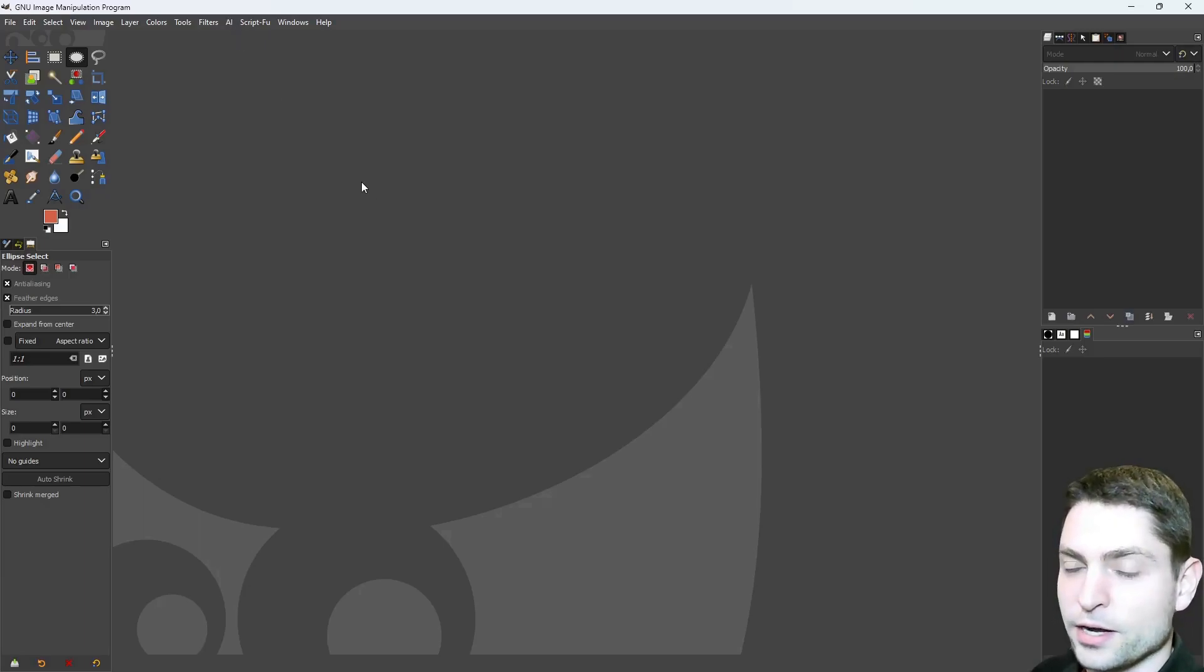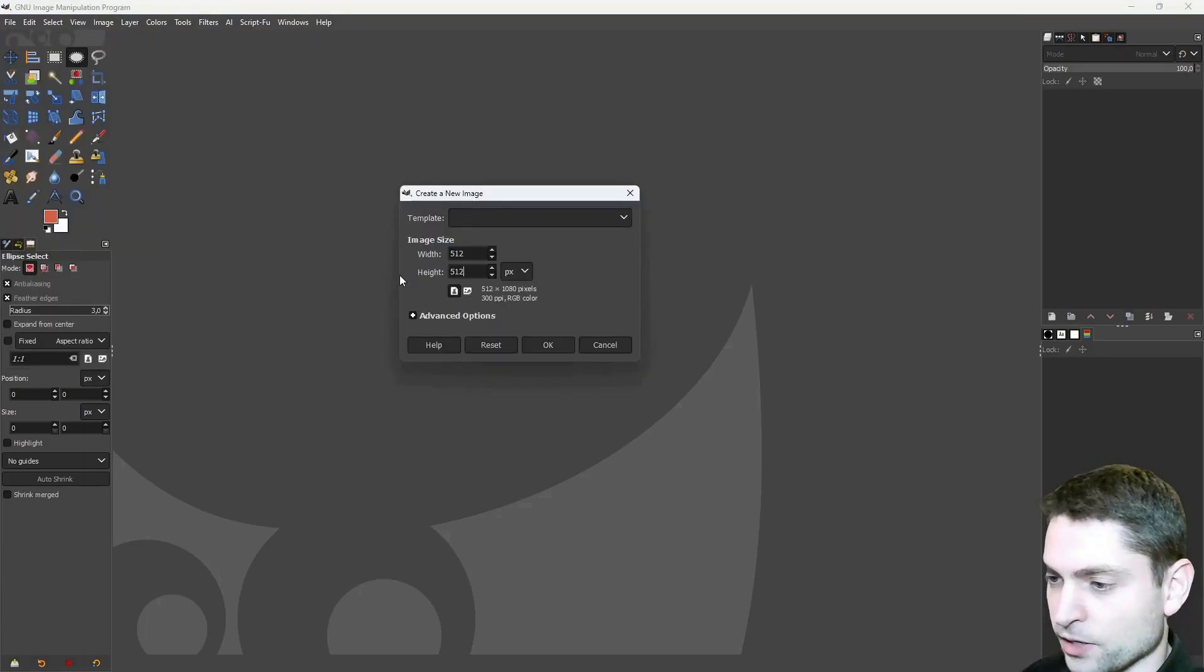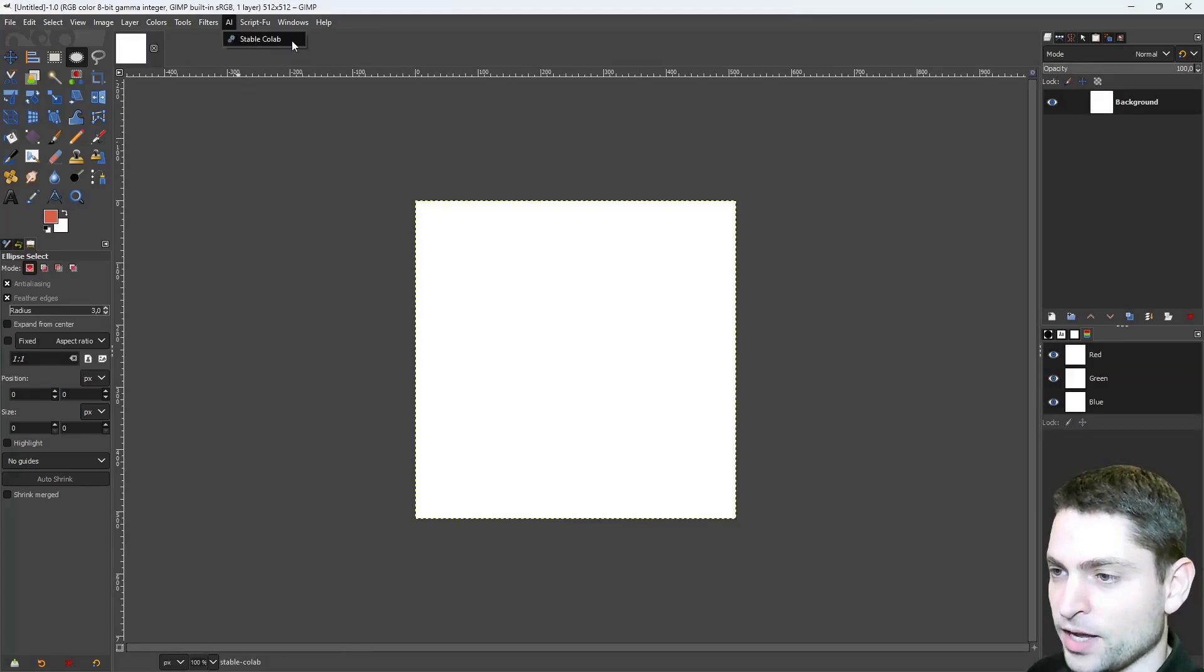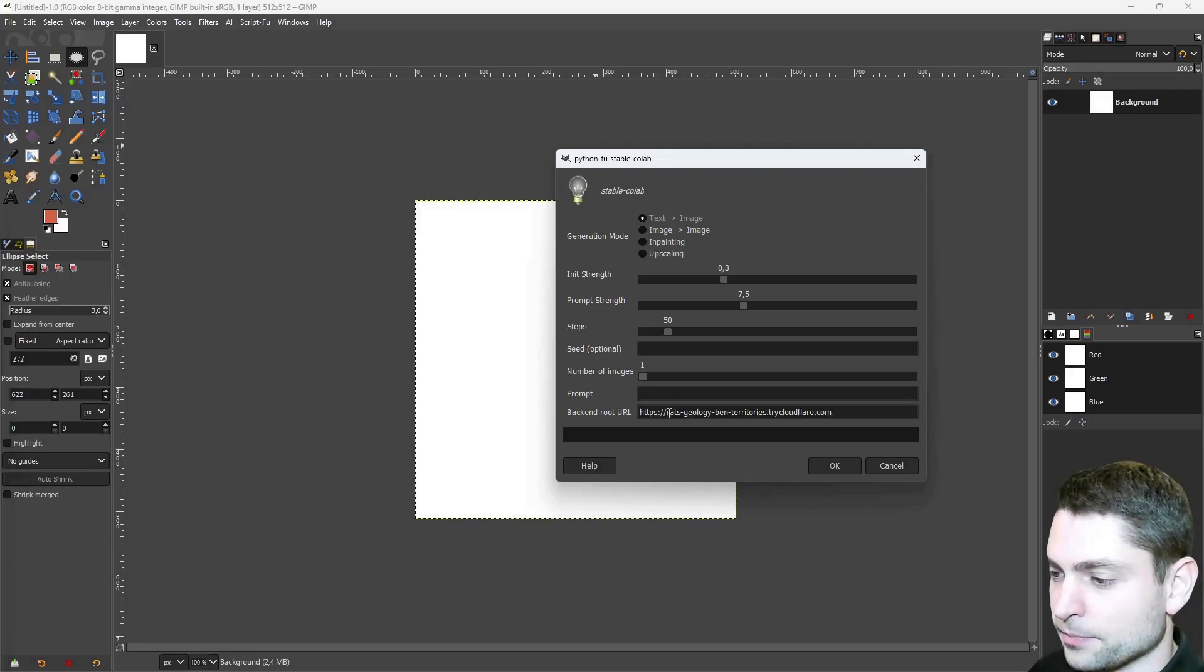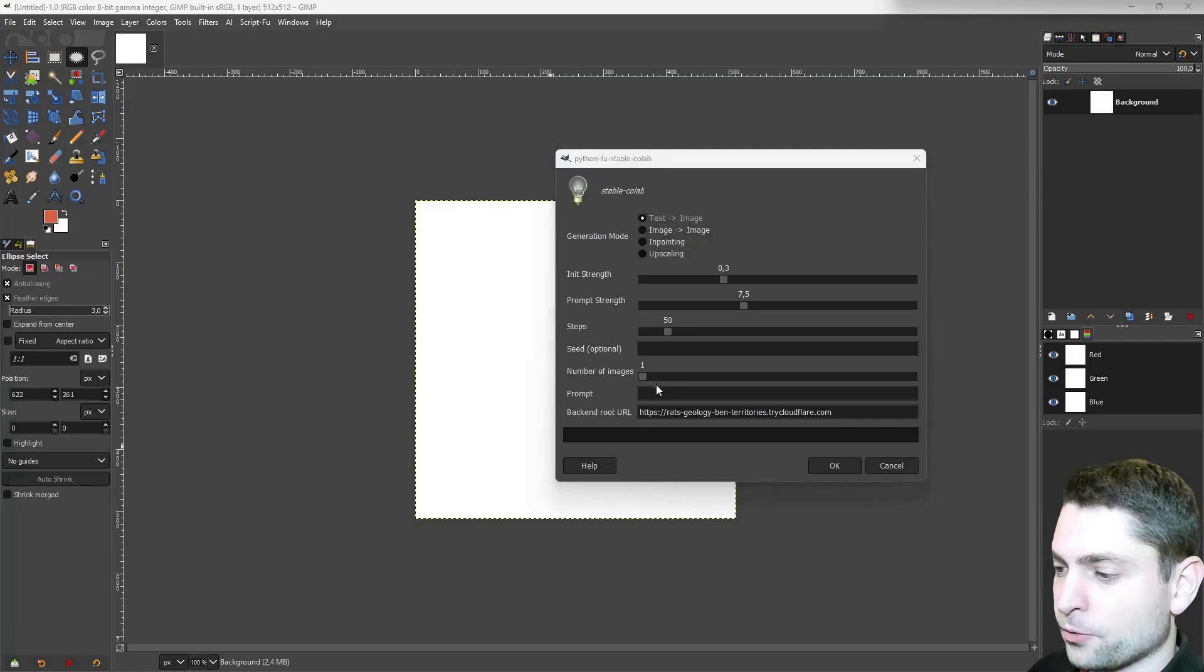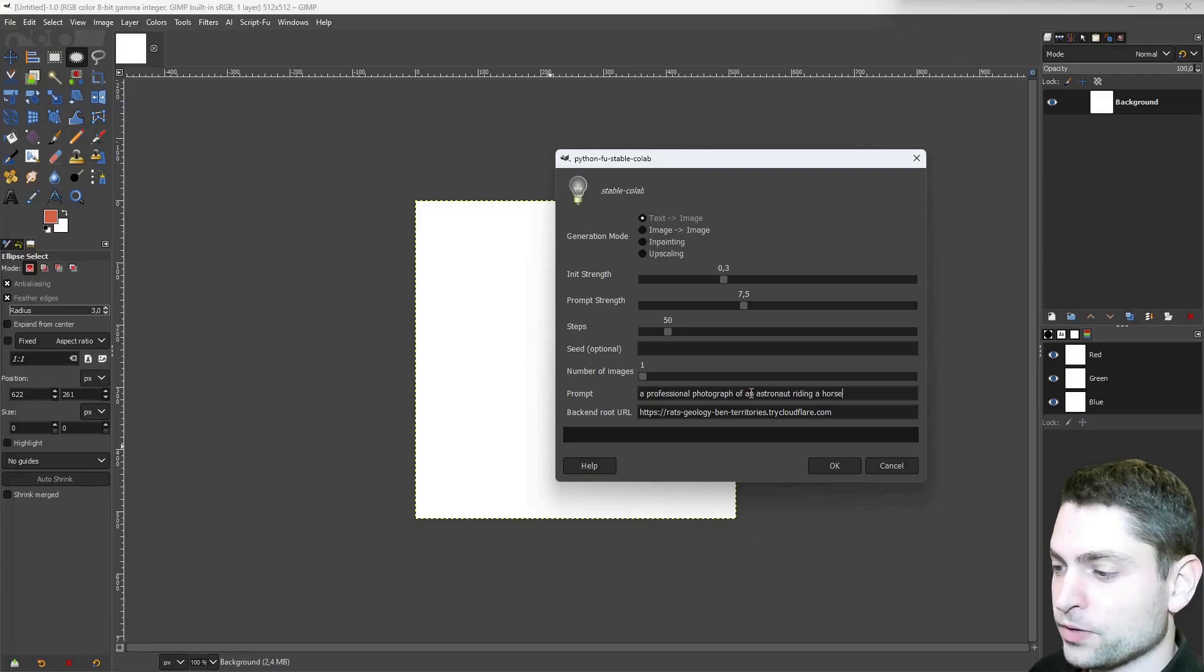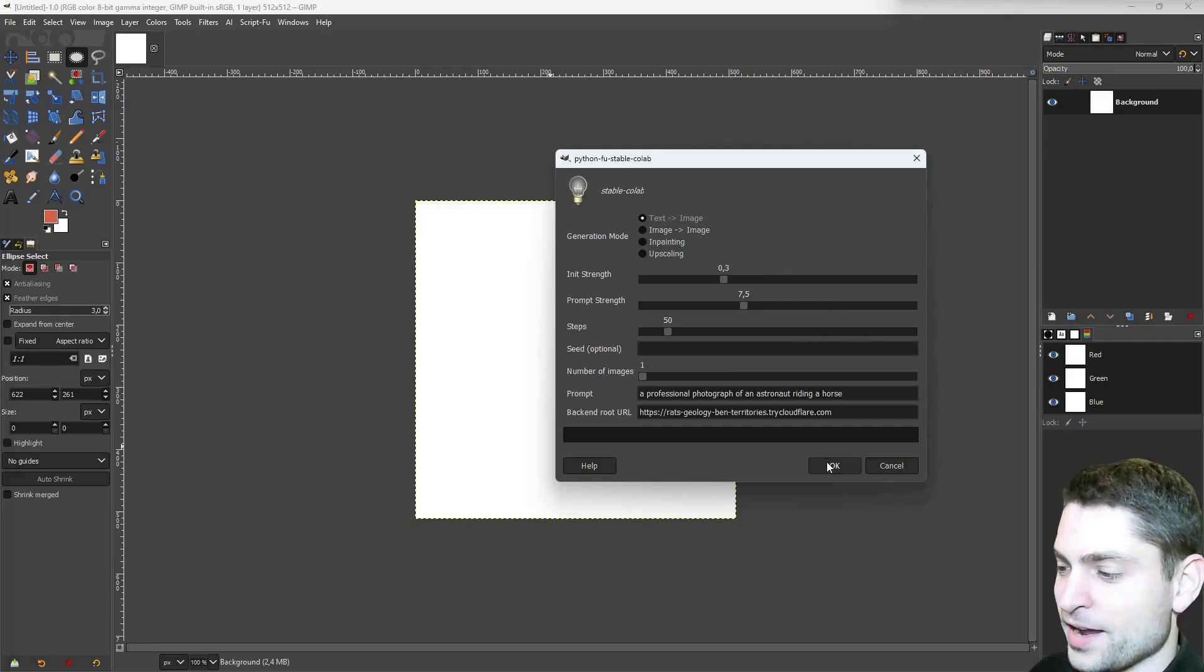So let's try it out, let's create a new image, new. We are using the checkpoint with 512 x 512, so the image has to be that size, and okay. Alright, now let's go to AI, Stable Collab. This is the plugin, and the first thing that we need to do, we need to paste in the backend URL. So this is the one that we copied from Google Colab, so let's paste it in. Then we want to use Text2Image, because this is what we set up in Google Colab with the checkpoint, and for the prompt, I will take the default one from Stable Diffusion repository and paste it in, a professional photograph of an astronaut riding a horse. I will leave everything else on default, and let's try it out, okay, and generate.